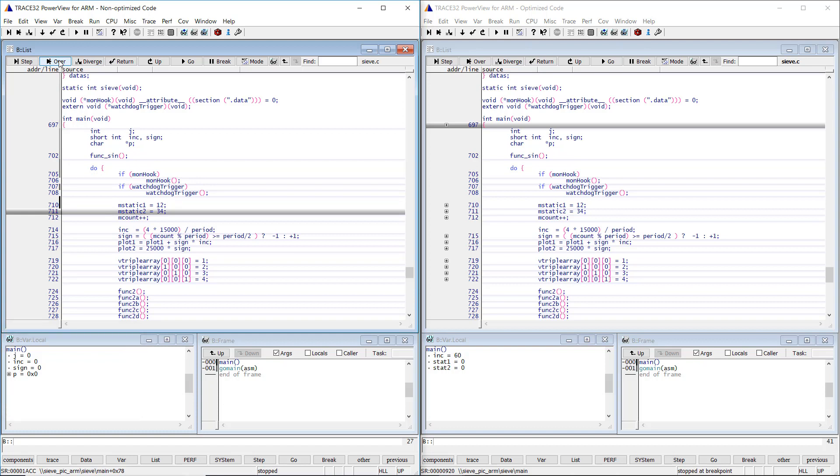In the case of the optimized code, however, we do not see the local variables j, sin, and p. Moreover, the window displays two additional variables which are not declared as locals in the main function, stat1 and stat2.